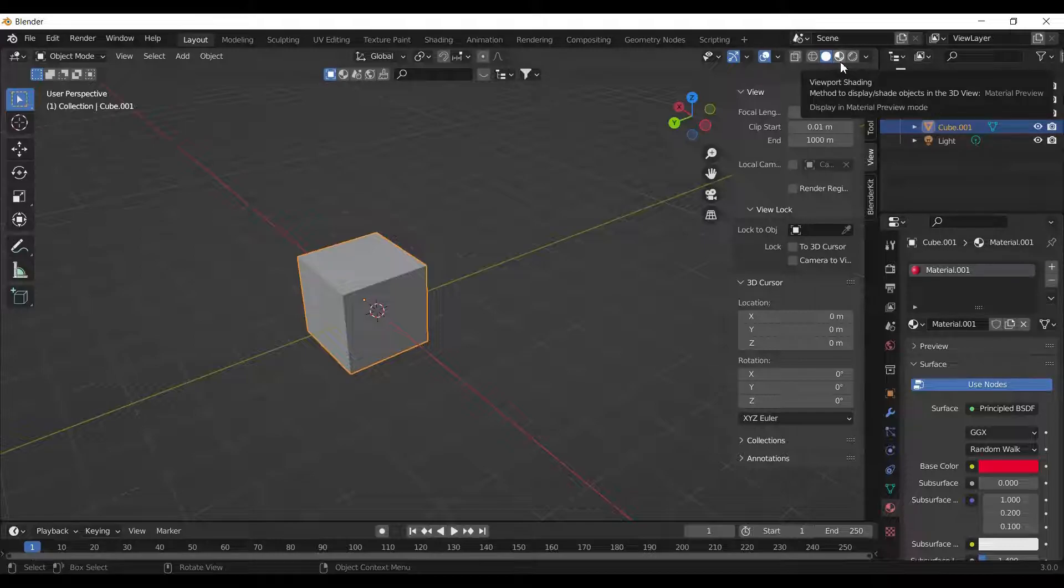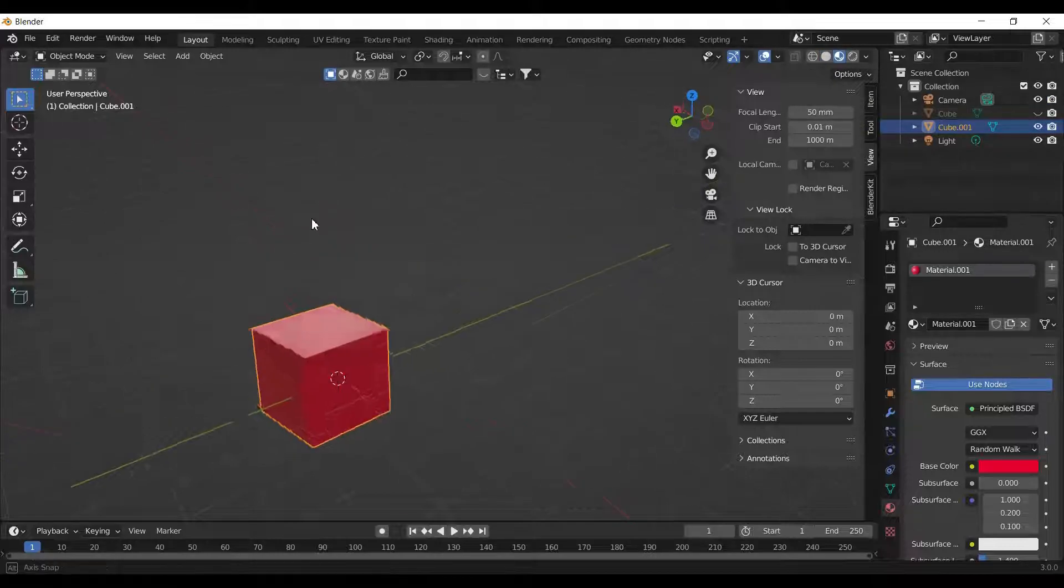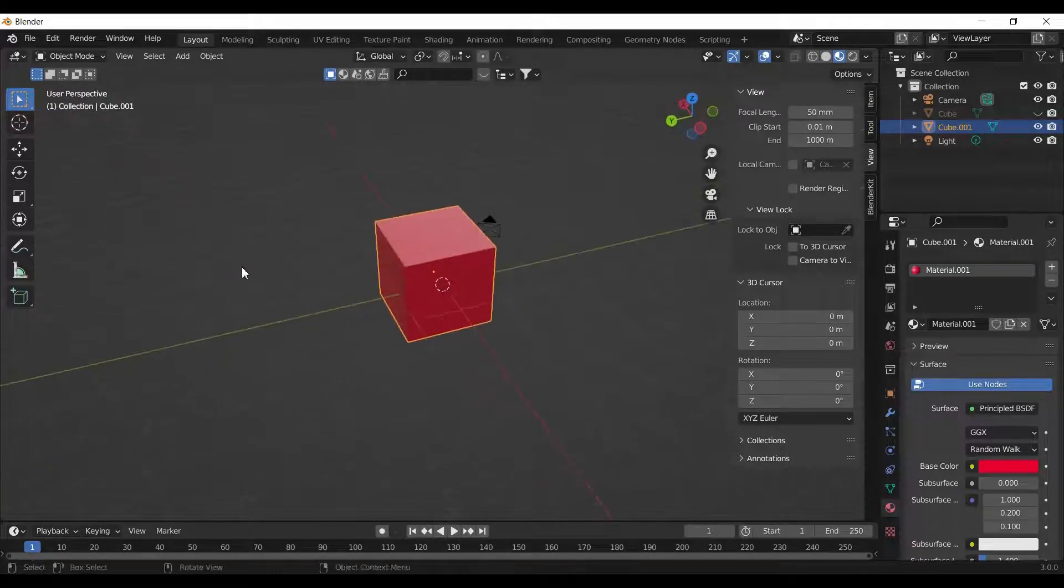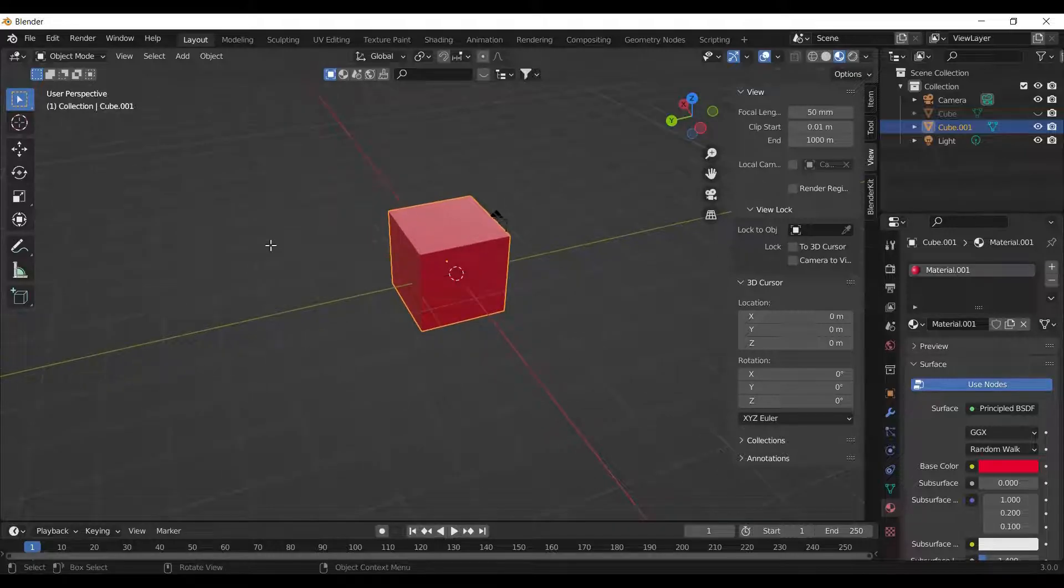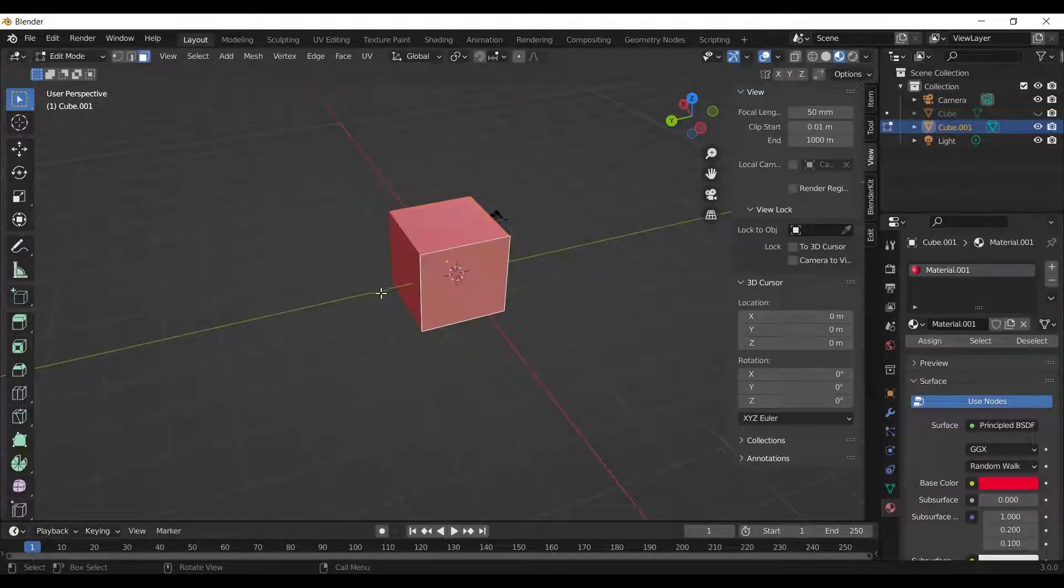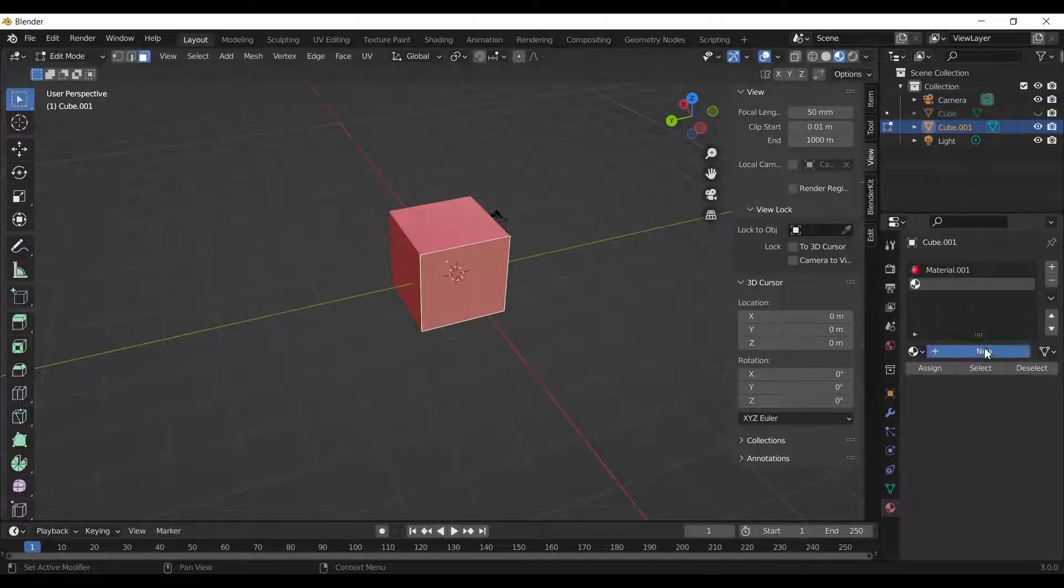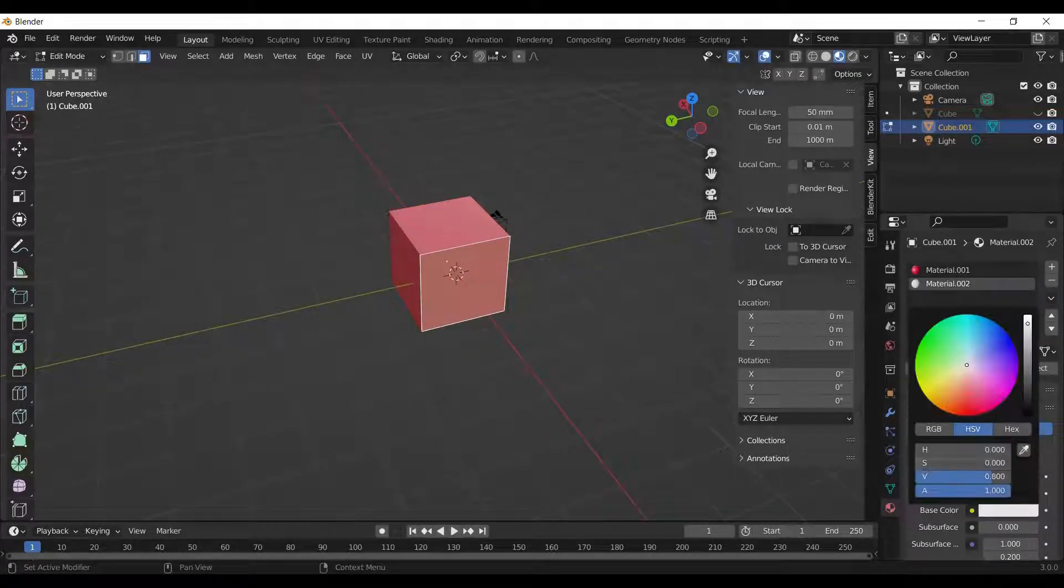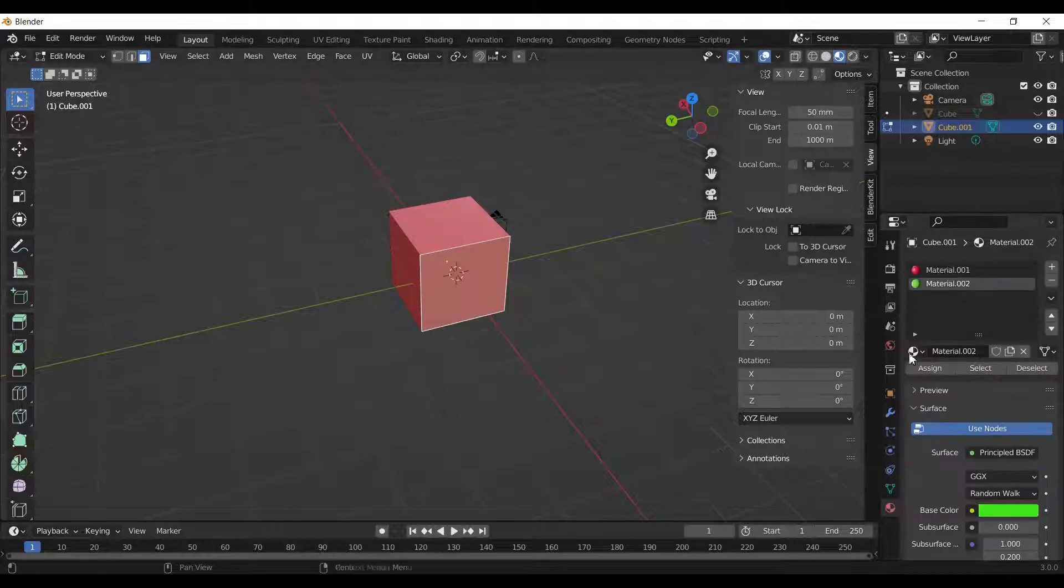Switch to material preview. Now we can see the red cube. We can also add multiple colors to the faces by making new materials and assigning them.